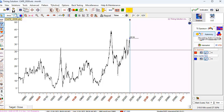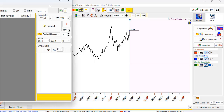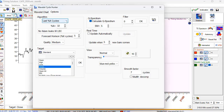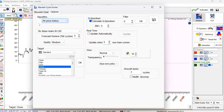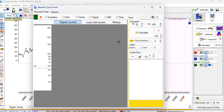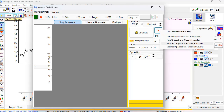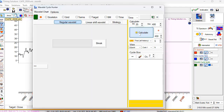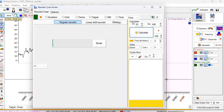Next model: the Timing Solution wavelength model — it has been recently redesigned and is totally new now. I click this button and choose a slightly different algorithm. I will choose all available price history, since we are analyzing long-term cycles. I select higher quality settings and click calculate — this model needs several minutes of calculation.